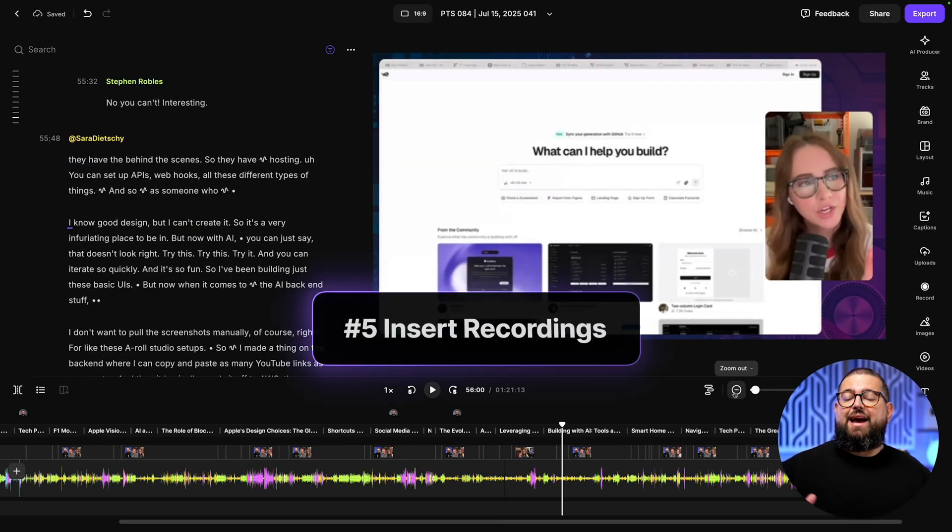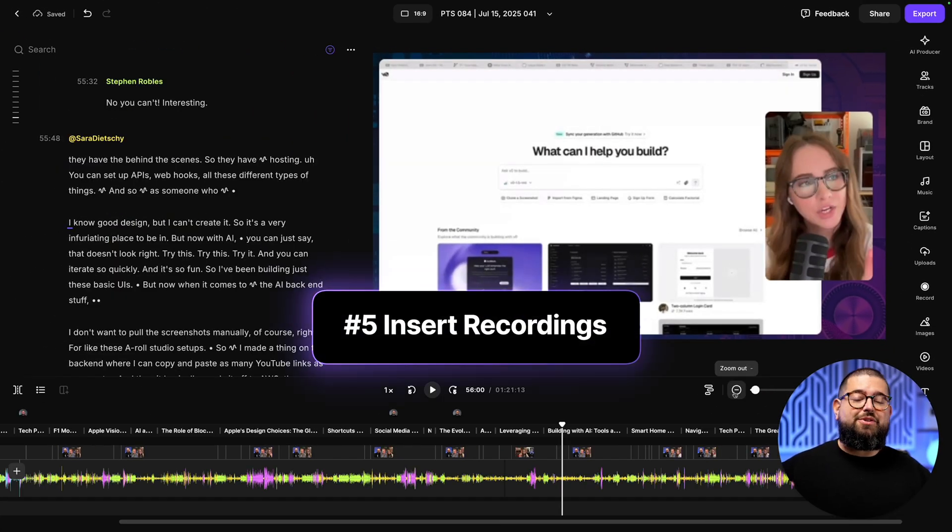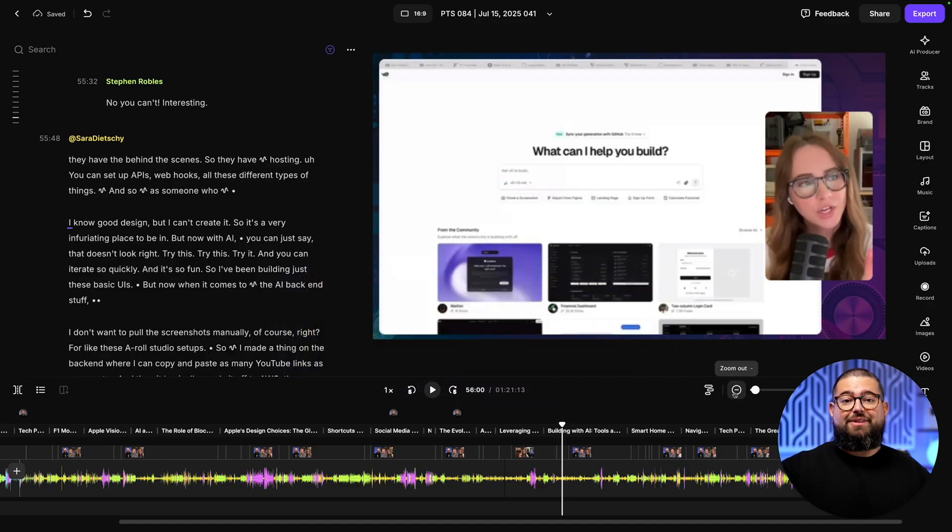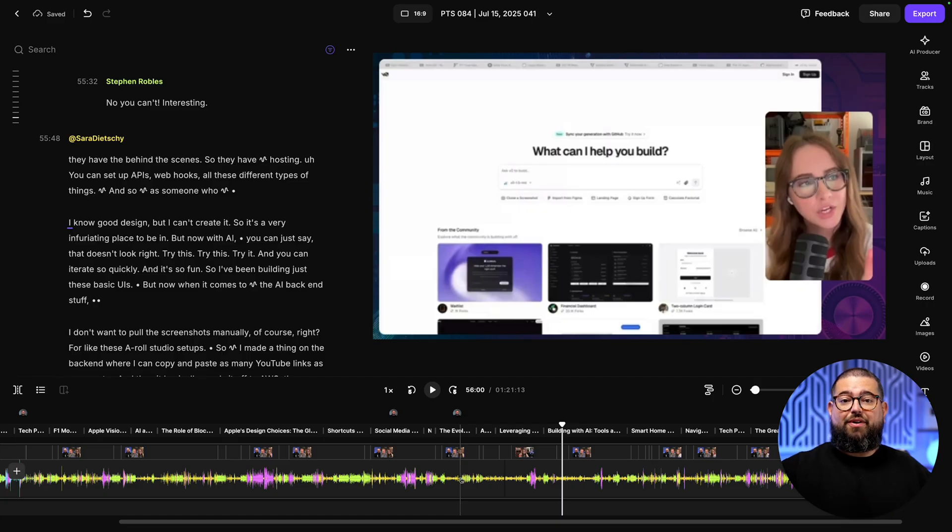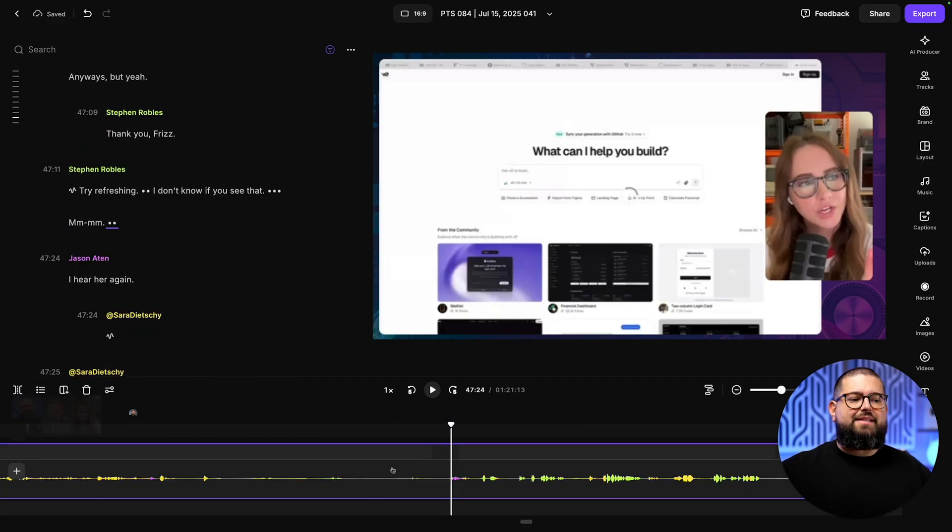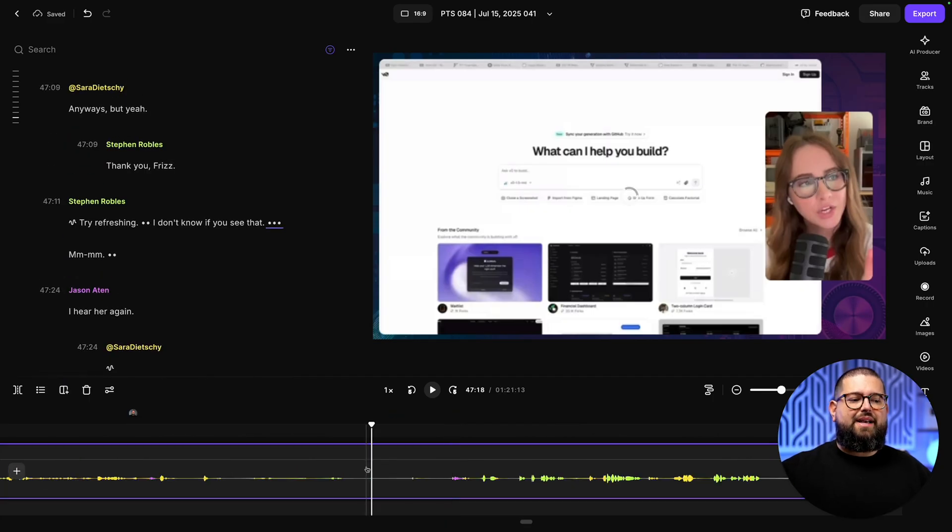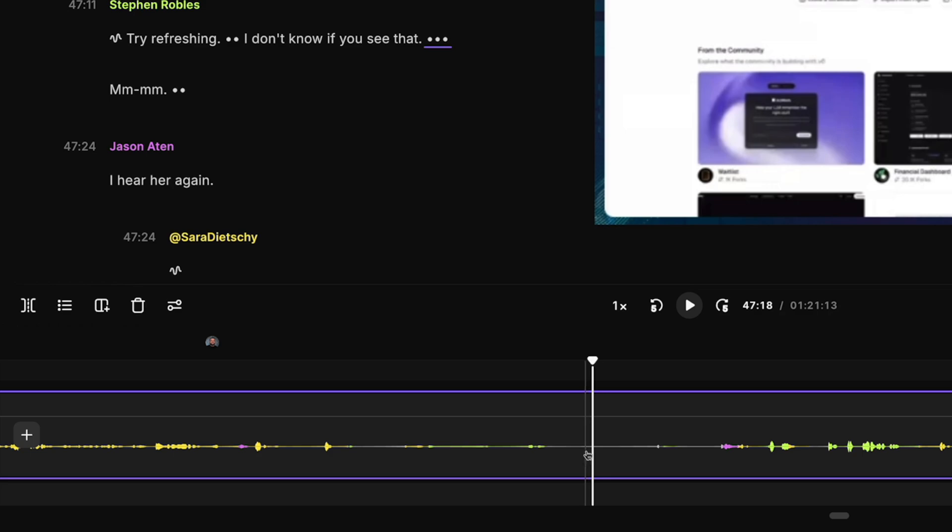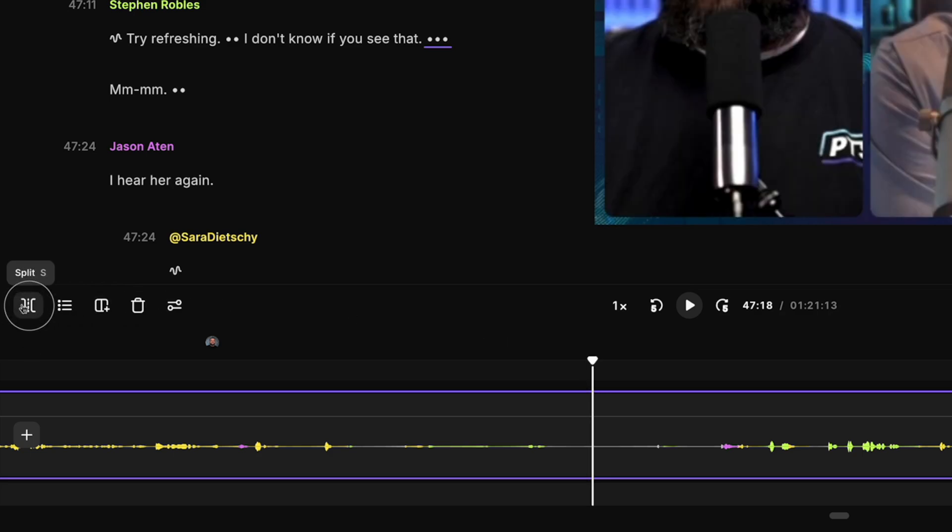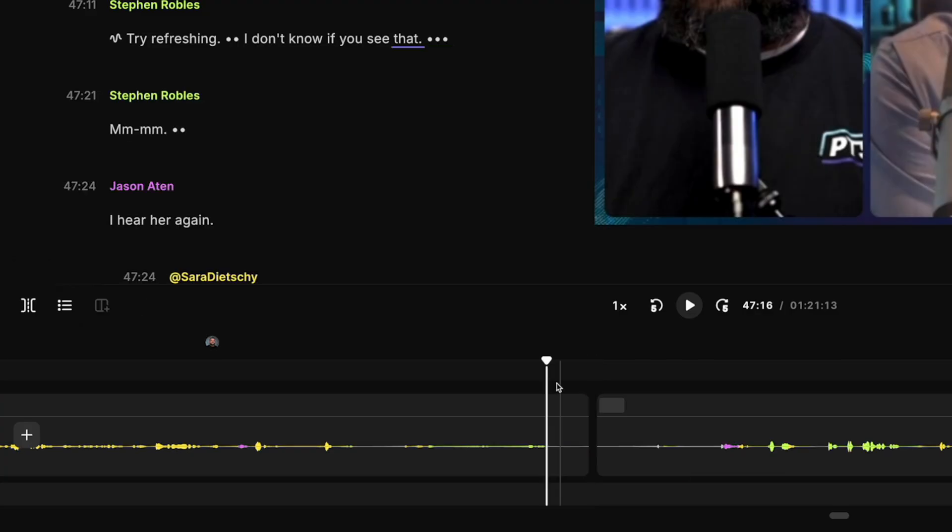Next, you can insert edits and recordings from your studio here in the editor. For instance, I recorded a sponsorship spot outside of our actual recording with our guests. And let's say I want to insert that right here in the timeline. I'm going to put the playhead right where I want to insert it. And then I'm going to use the split tool right here. That's going to split the tracks.